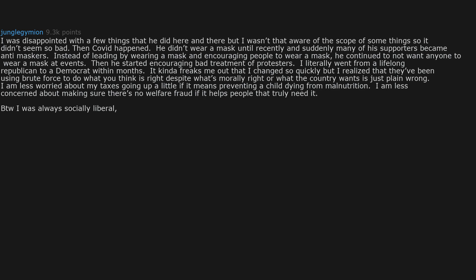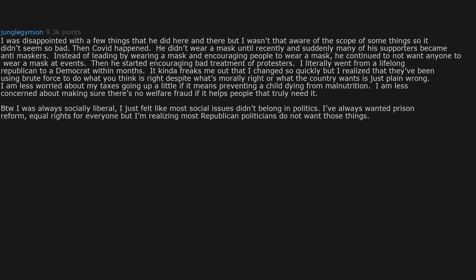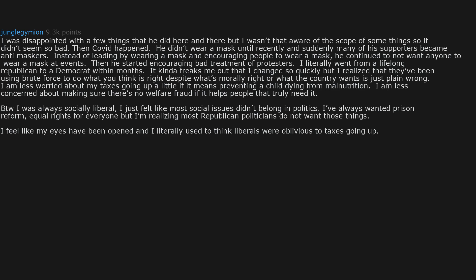I was always socially liberal. I just felt like most social issues didn't belong in politics. I've always wanted prison reform, equal rights for everyone, but in realizing most Republican politicians do not want those things, I feel like my eyes have been opened and I literally used to think liberals were oblivious to taxes going up. I was wrong.